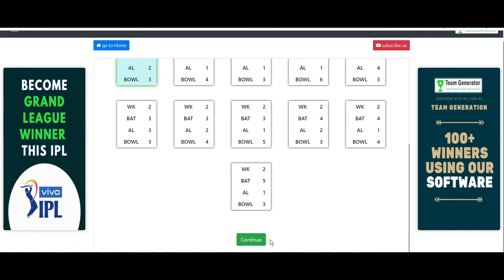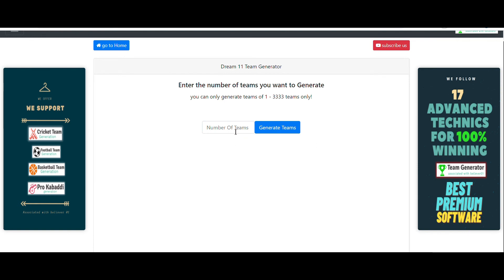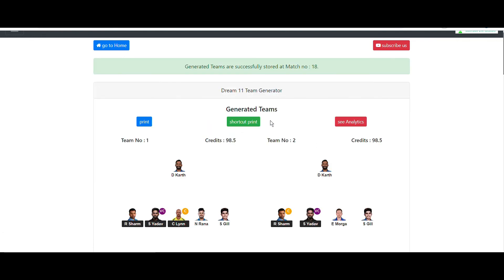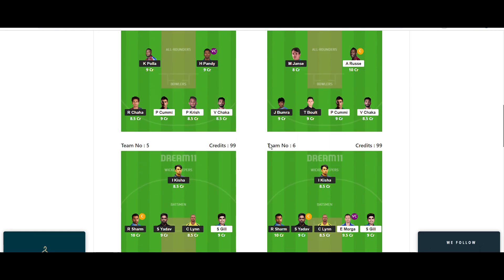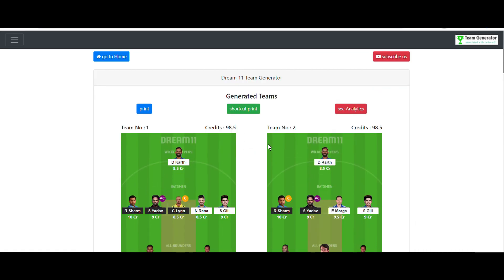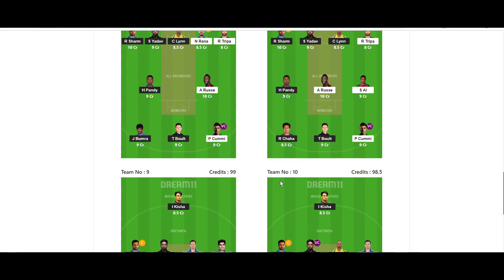Click Continue and enter the number of teams you want to generate — you can generate between 1 and 3333 teams. I'm generating 11 teams. All 11 teams are generated successfully. These teams are generated based on Dream11 rules and regulations and are highly filtered and highly accurate.